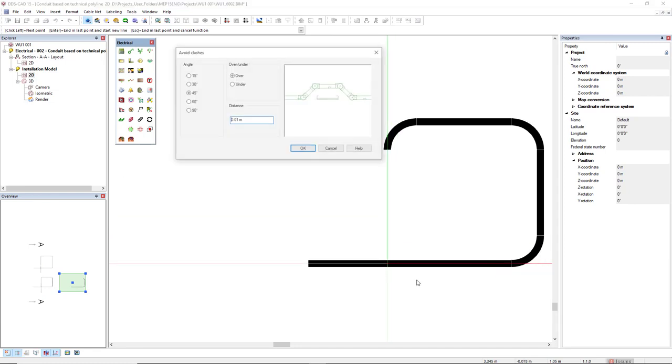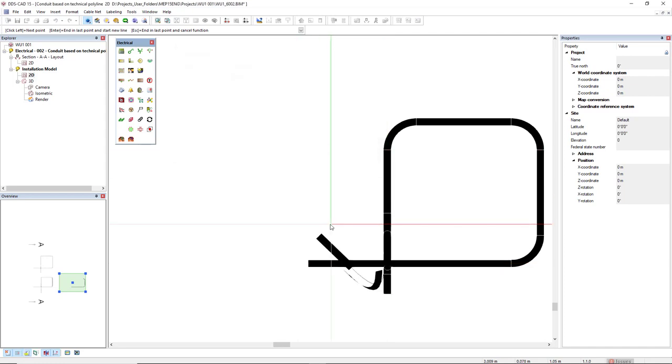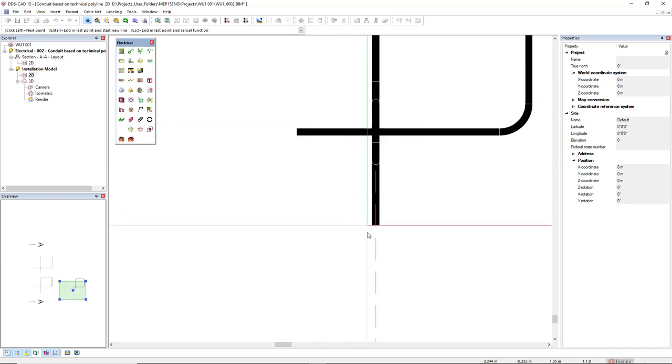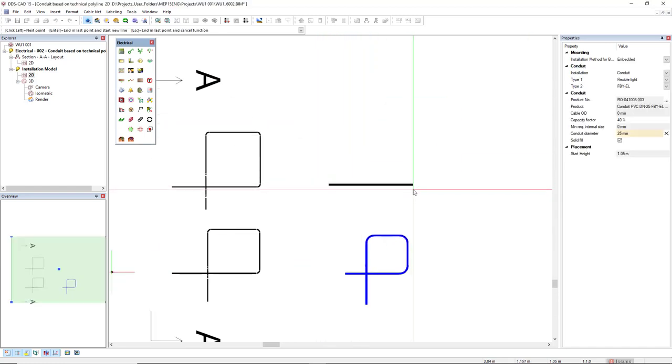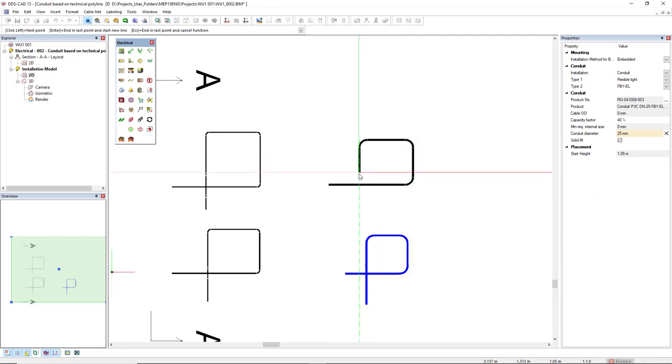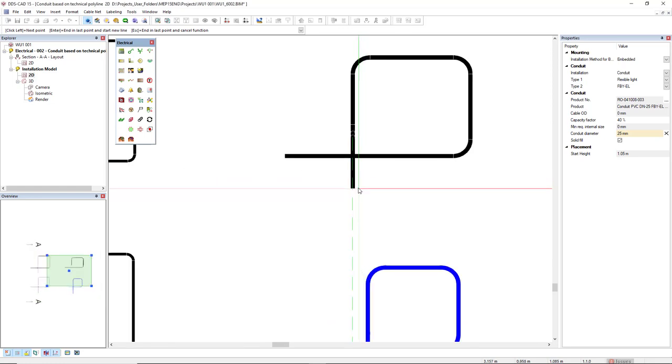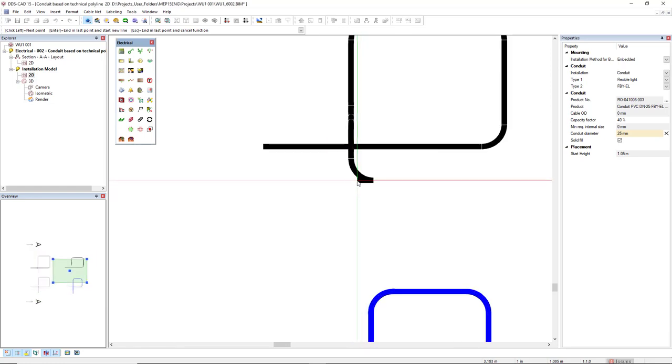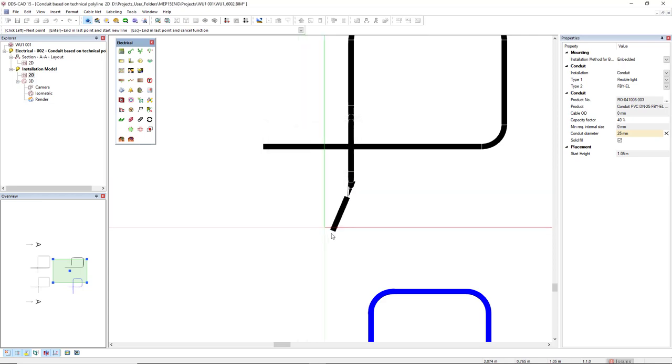So let's do it automatically. Climb under over clash, the same distance, same angle. And over. And now manually. Alright, so 25 plus 10, so 0.035 and 45 degrees. Page down, 45 degrees. Alright.